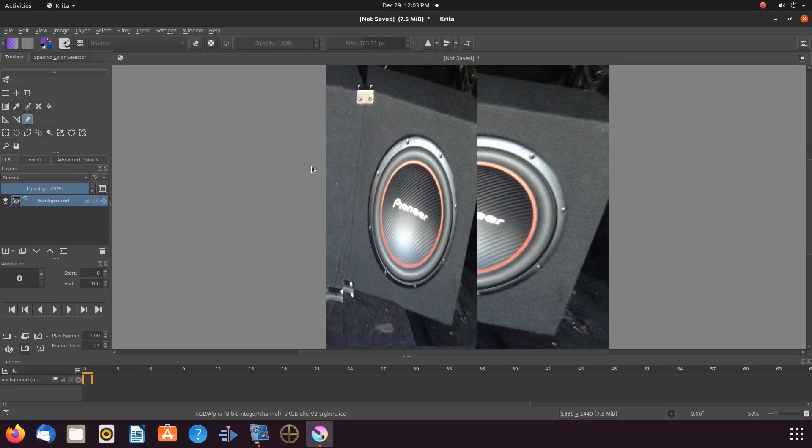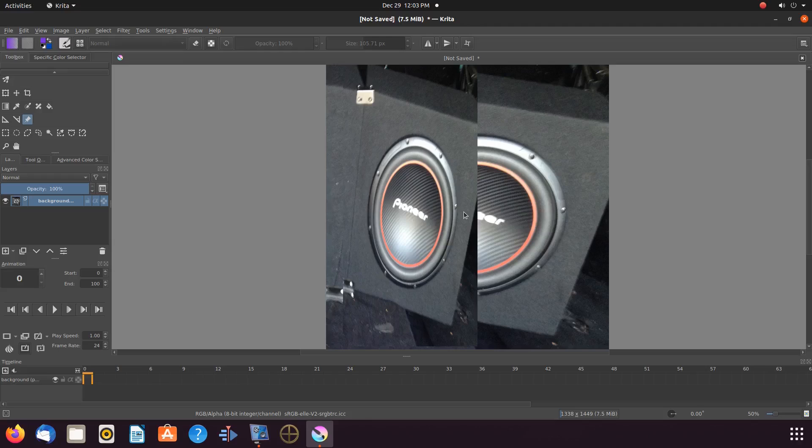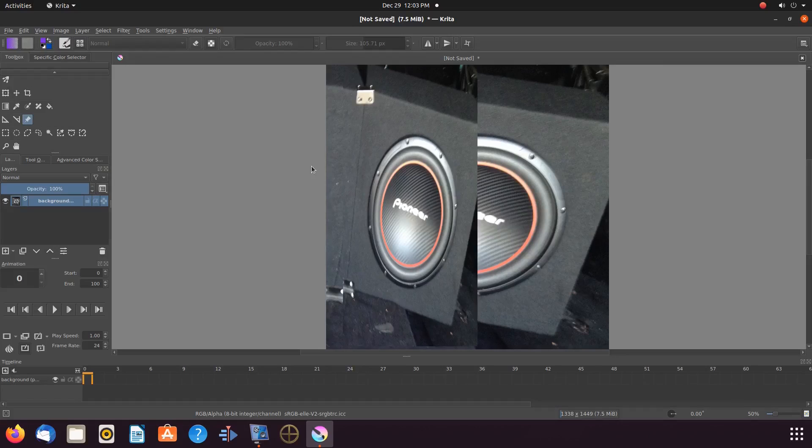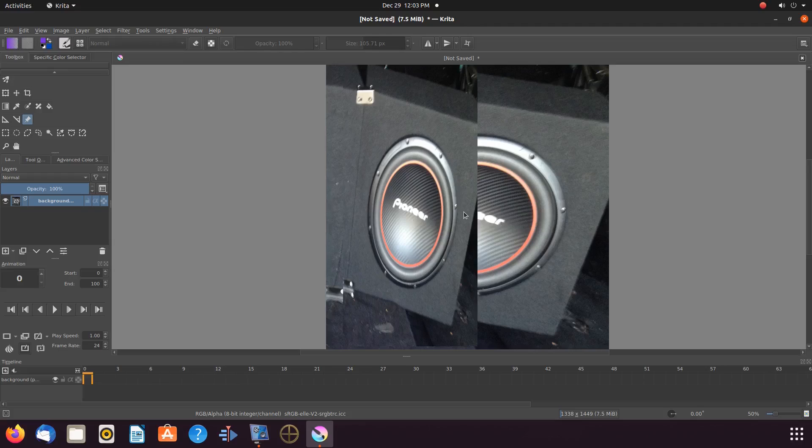I hope you have enjoyed this Krita tutorial and found it helpful in some fashion. And, if so, then why not give this video a like. And, while you are at it, why not become a subscriber and ring that bell in order to be notified of newly released videos. I mean, after all, ladies and gentlemen, it is free.